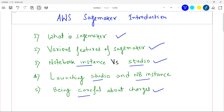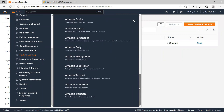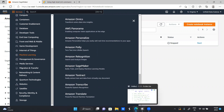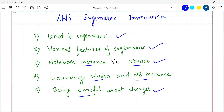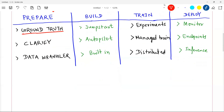SageMaker is a fully managed service for building, training, and deploying machine learning models. As a cloud offering, it makes a data scientist's life easy in many ways. I have listed some of the most important and most-used features. There are four important stages in a machine learning pipeline: prepare, build, train, and deploy. The first feature to know is Ground Truth.